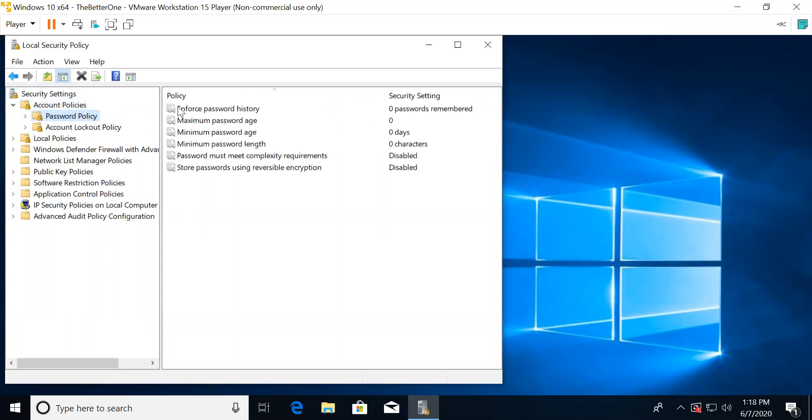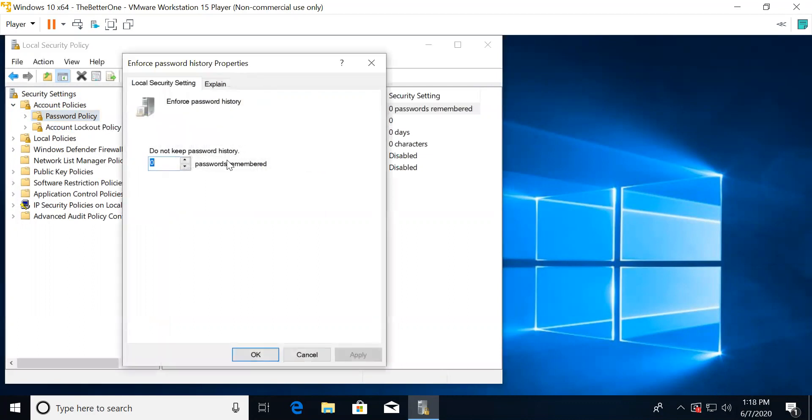For enforced password history, this is basically just how many passwords the computer remembers. If this number was 2, it would remember 2 passwords and you couldn't use any of those passwords if you wanted to change your password. For this, we should change the setting to 10.